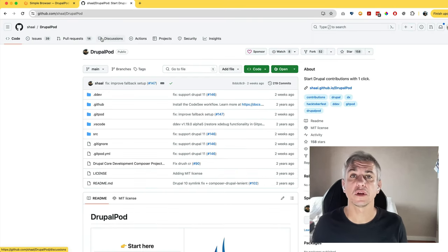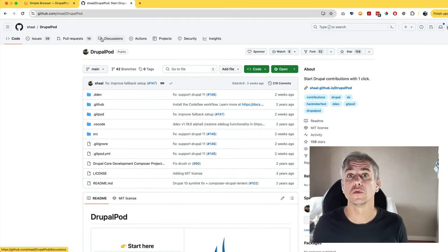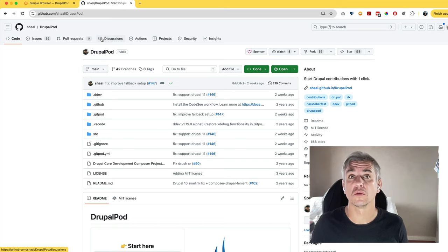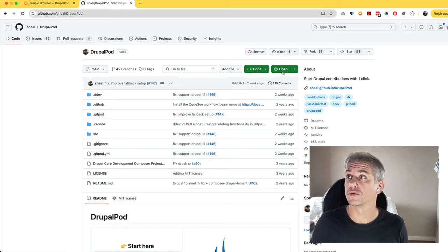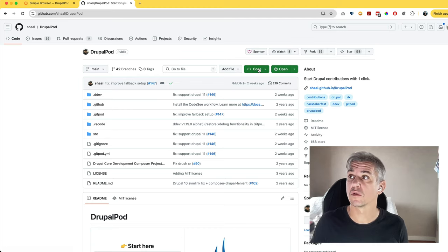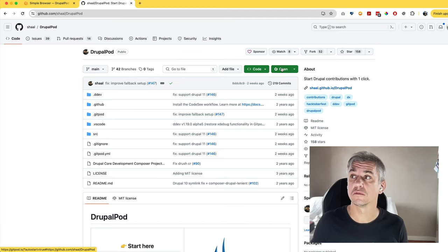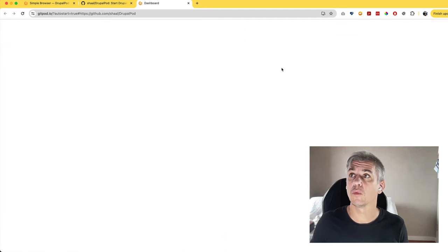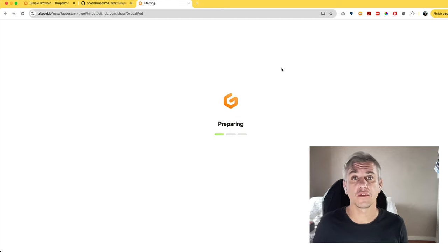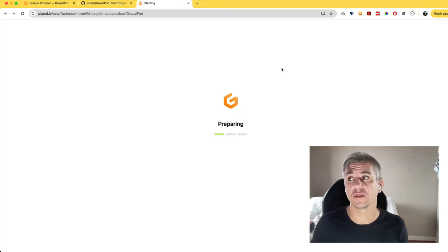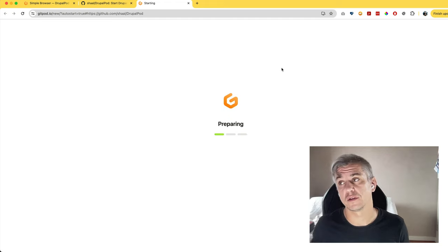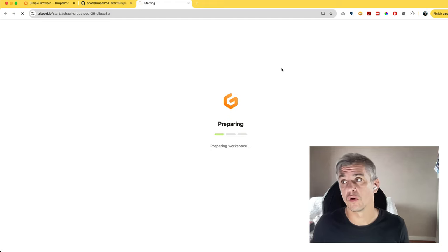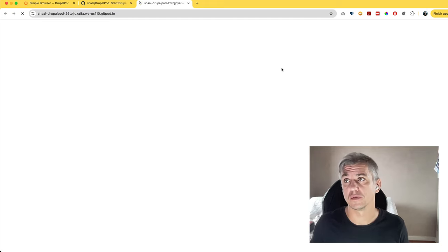It will redirect you to the DrupalPod environment. You'll see the DrupalPod button next to the code, the second green button. Click open, and if all accounts are authenticated, it will start preparing your environment.